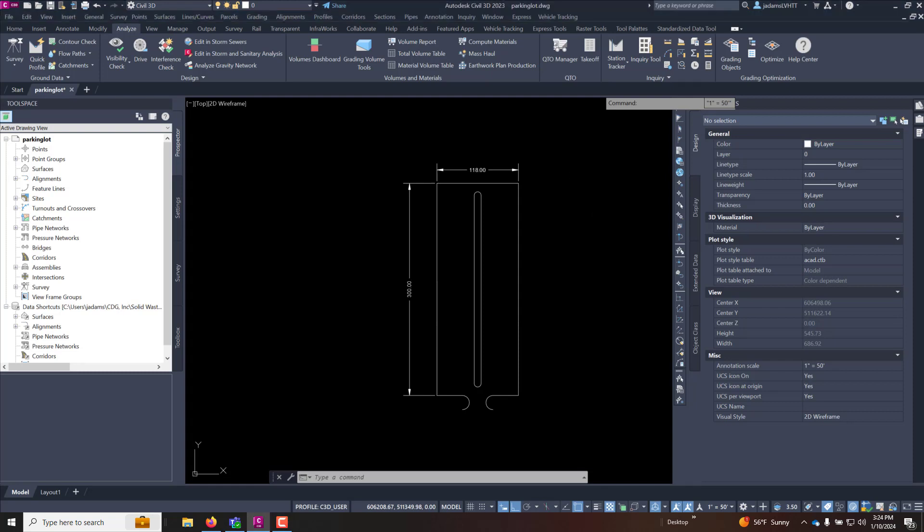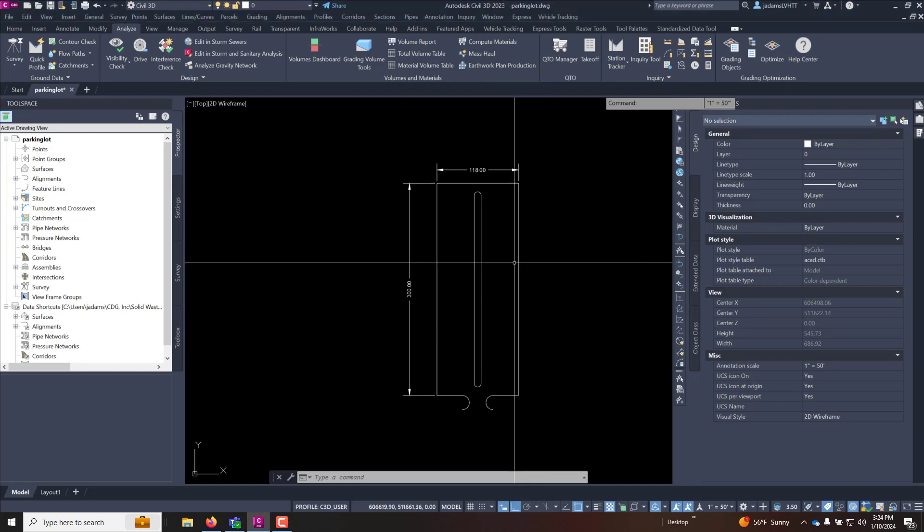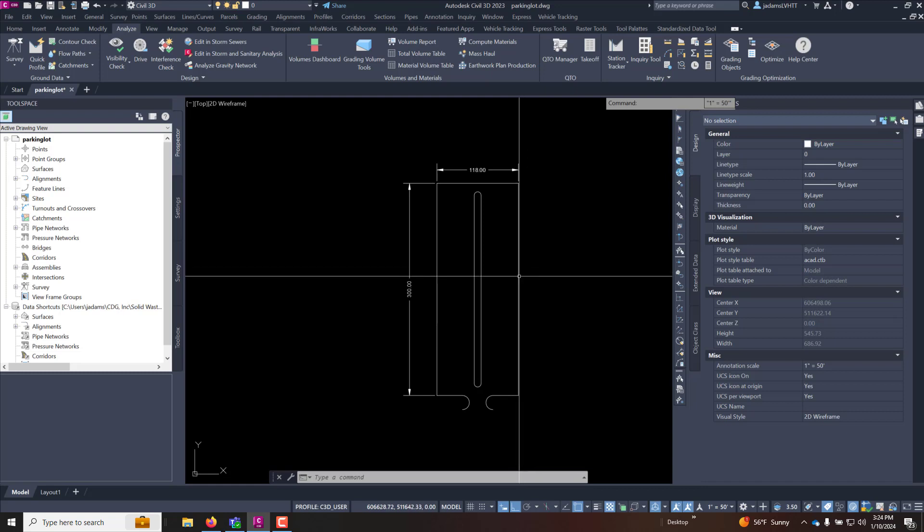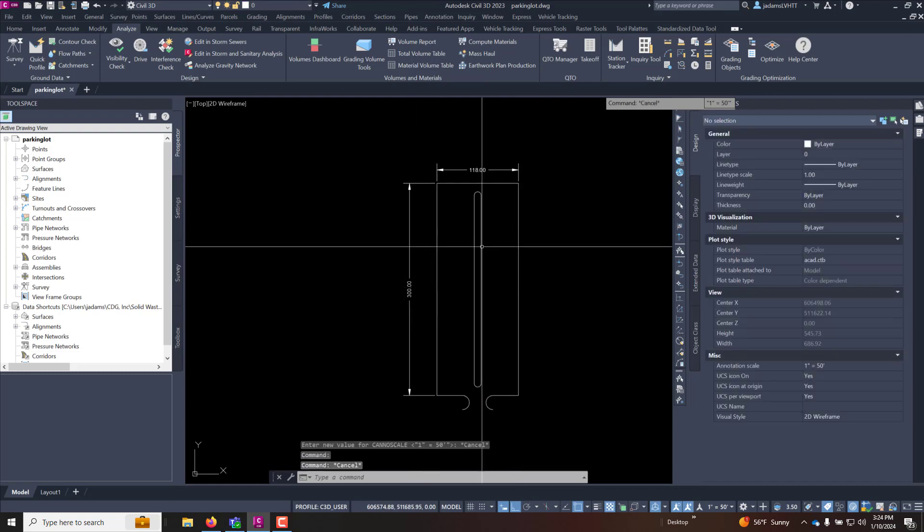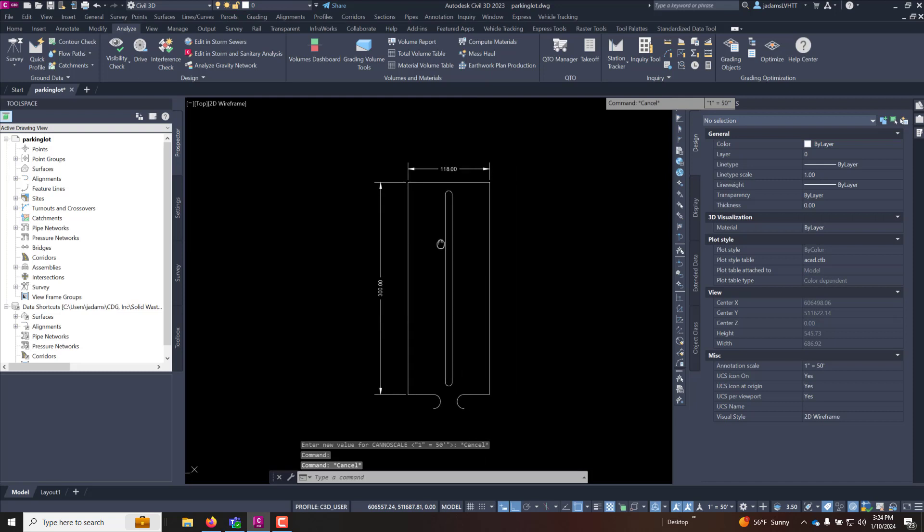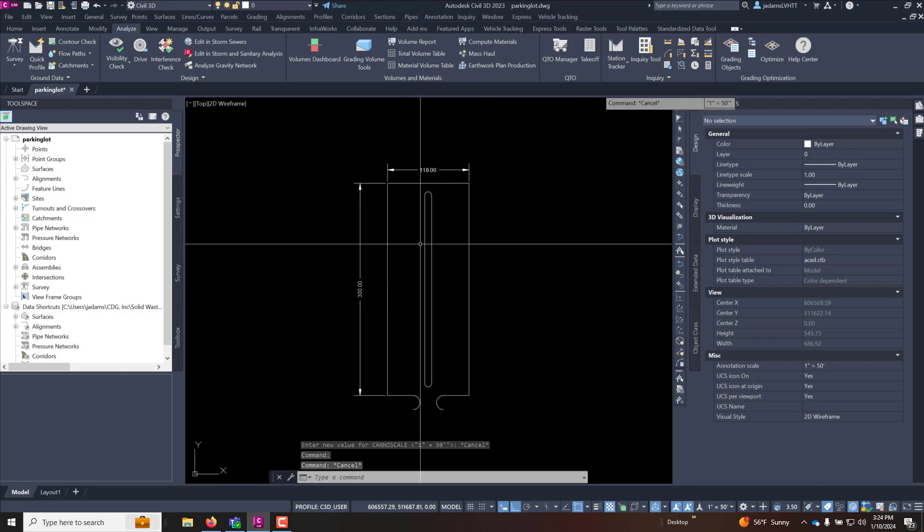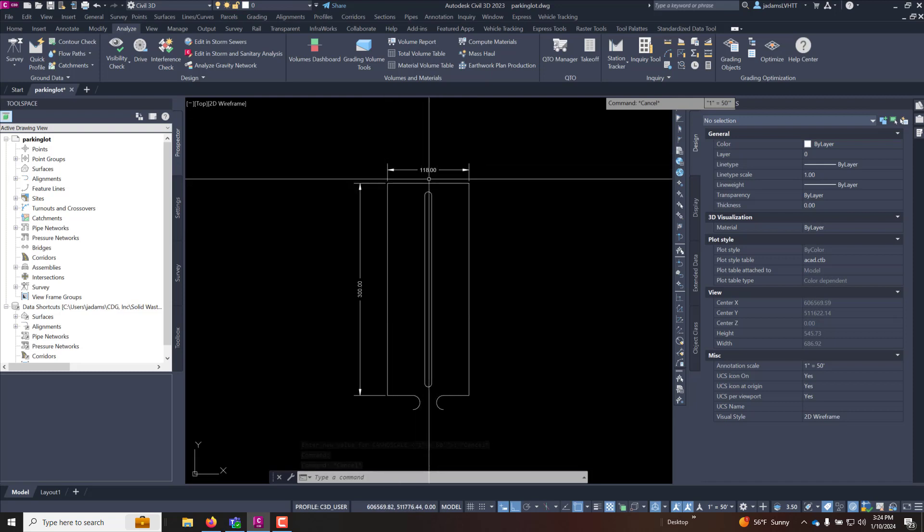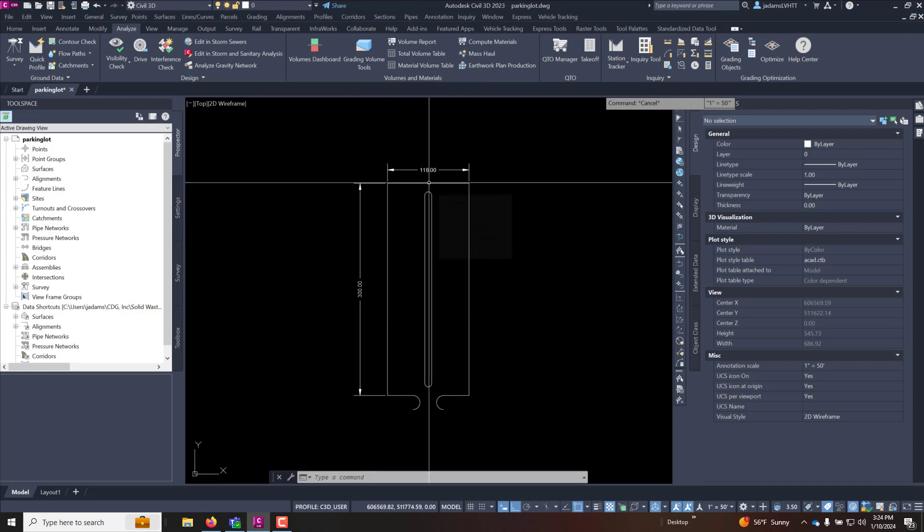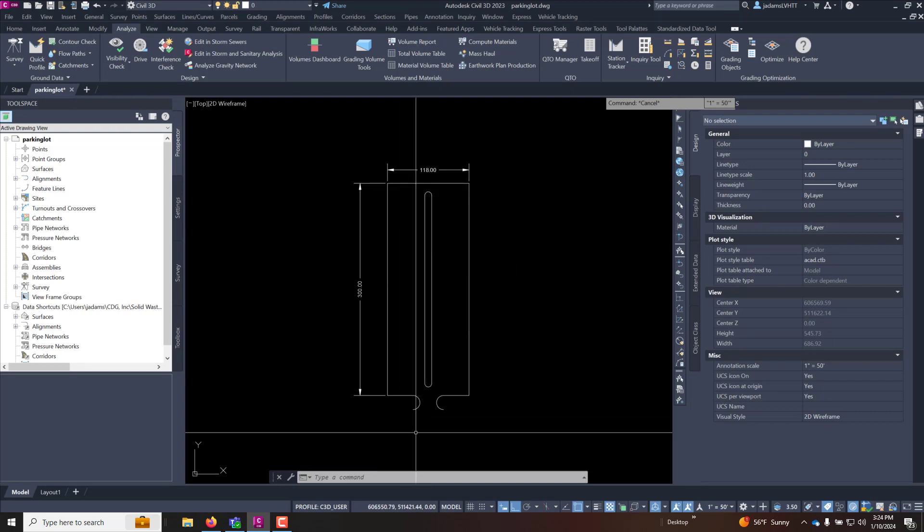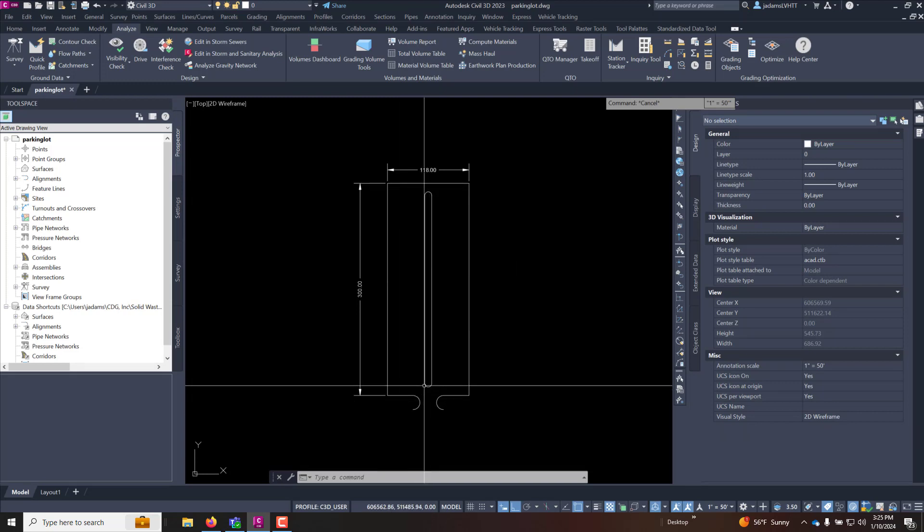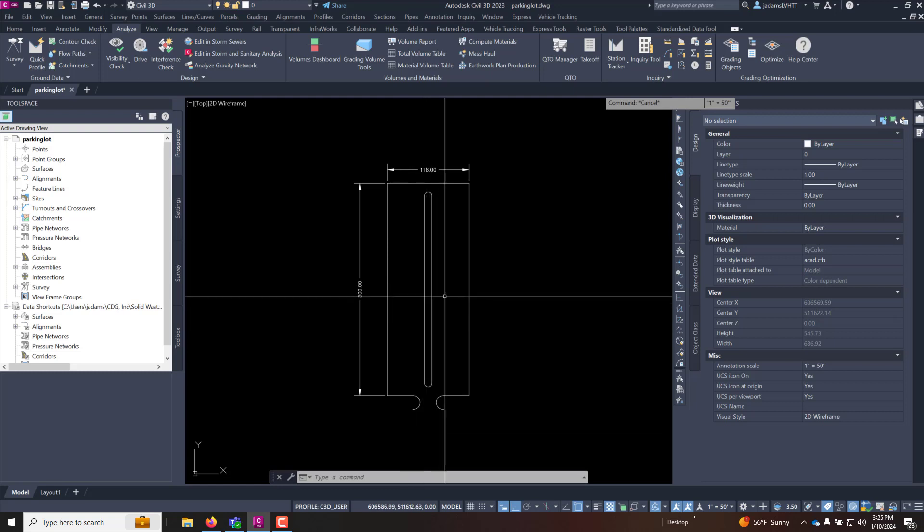A quick tour of what we have here in this drawing is I have a polyline that represents the edge of pavement for a proposed parking lot. And what we're wanting to do is we want to grade this with an elevation of 100 right in the middle going downhill south at one percent and to the left and to the right with a cross slope of two percent.